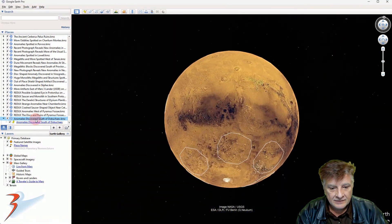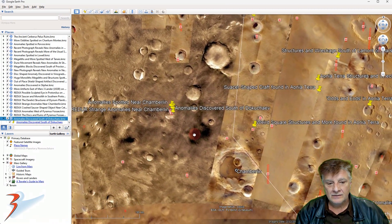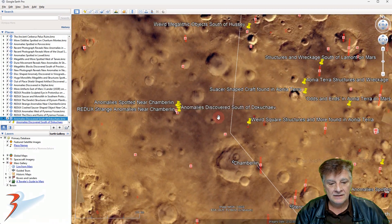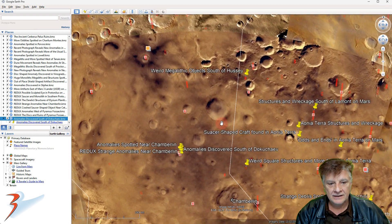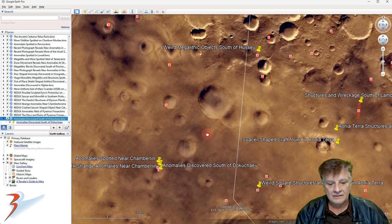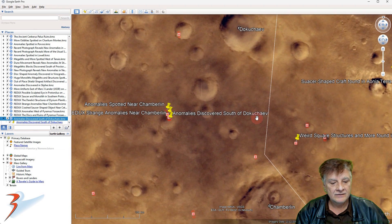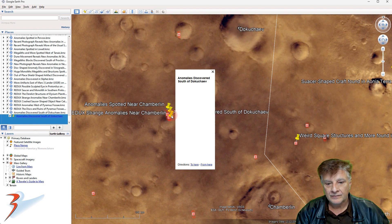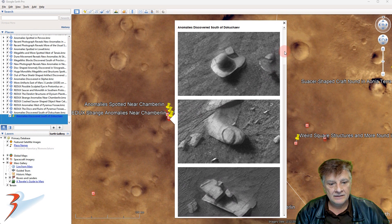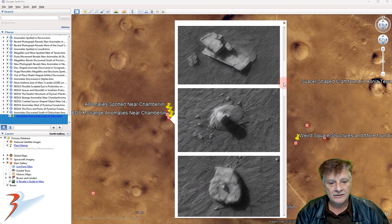Let's go down to western Ionia Terra to the site, just to give you some context as to where it is located. We've got Chamberlain down to the south of Dokuchev over there to the north. And there's a look at the other anomalies that were found in this photograph — there's the one we just looked at.